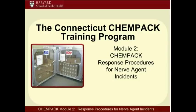Welcome to the online training course, ChemPAC Module 2: ChemPAC Response Procedures for Nerve Agent Incidents. The purpose of this course is to provide training in responding to a nerve agent incident. Your work here today helps to ensure an effective and coordinated response to a potential emergency requiring the deployment of ChemPAC assets in Connecticut.